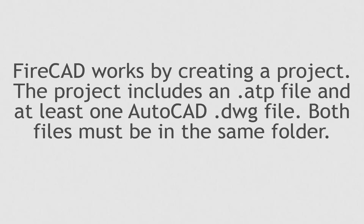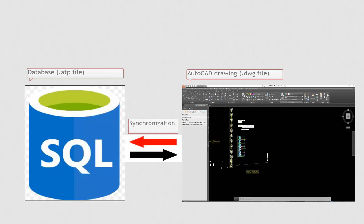The essence of FireCAD is the synchronization between two files. FireCAD depends on two files in any project: a .atp file, which is a database, and at least one AutoCAD .dwg file. Both files must be placed in the same folder.